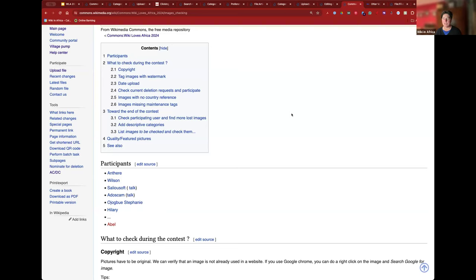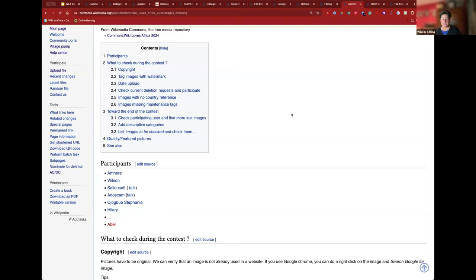Lastly, the team also nominates quality and featured pictures, or suggests them for nomination, because many uploaders don't know about that process. Just getting through the upload wizard is often enough for them. We've already had images reach third and fifth place from Wiki Loves Africa in the featured picture of the year process. It's really important to encourage people to nominate their best work.